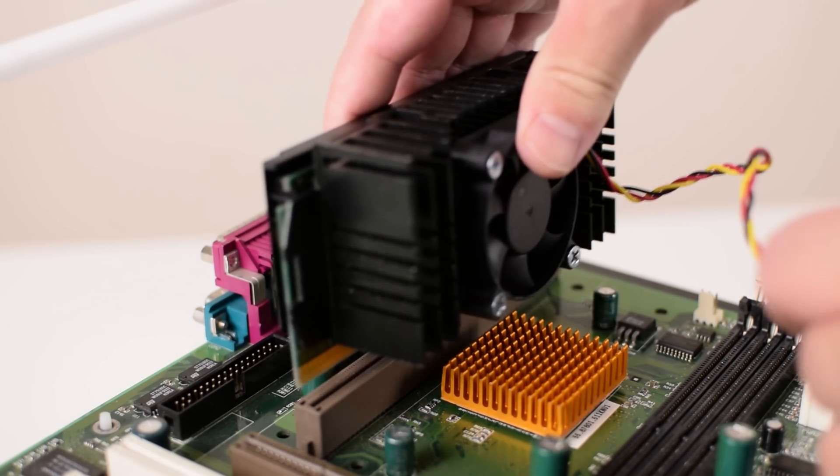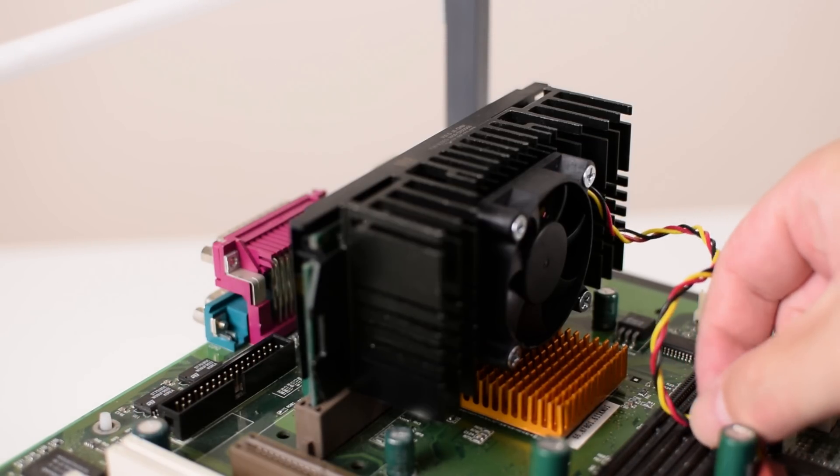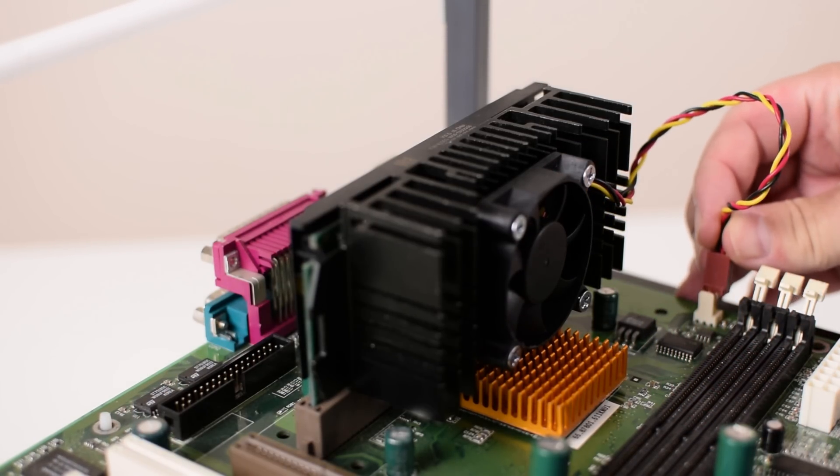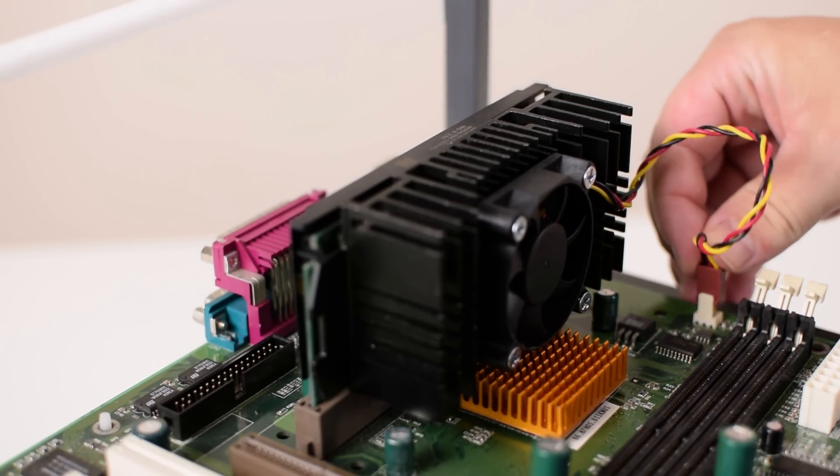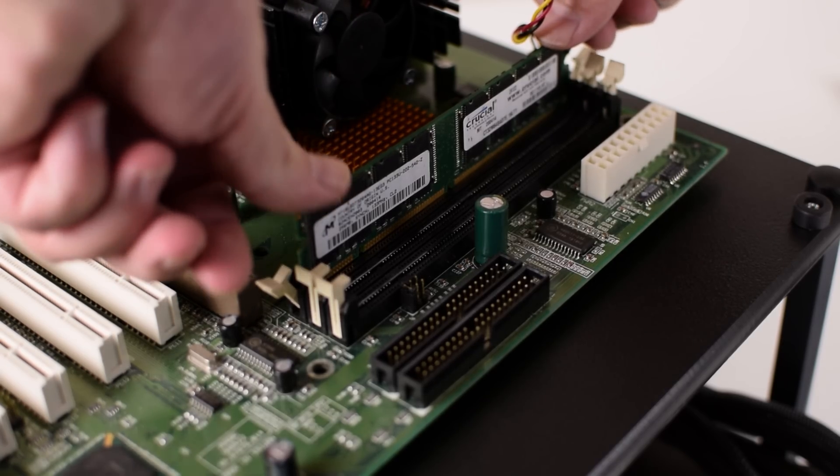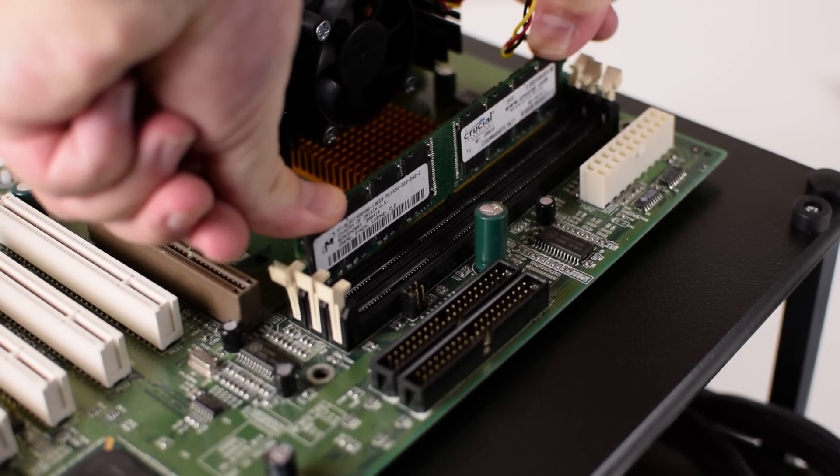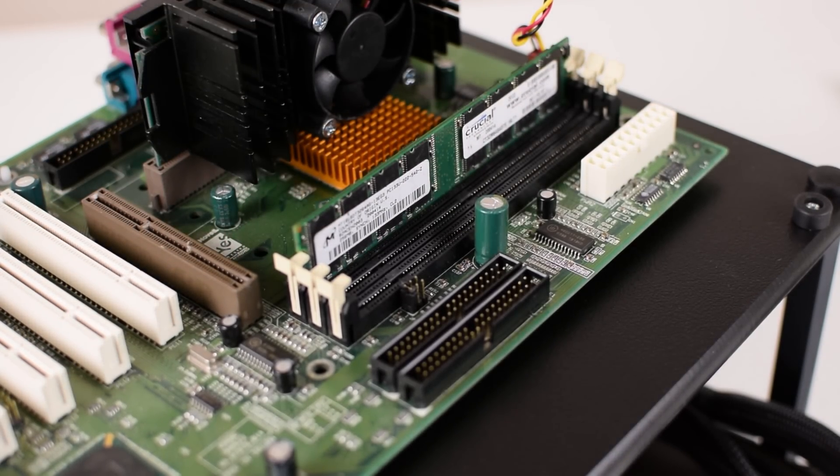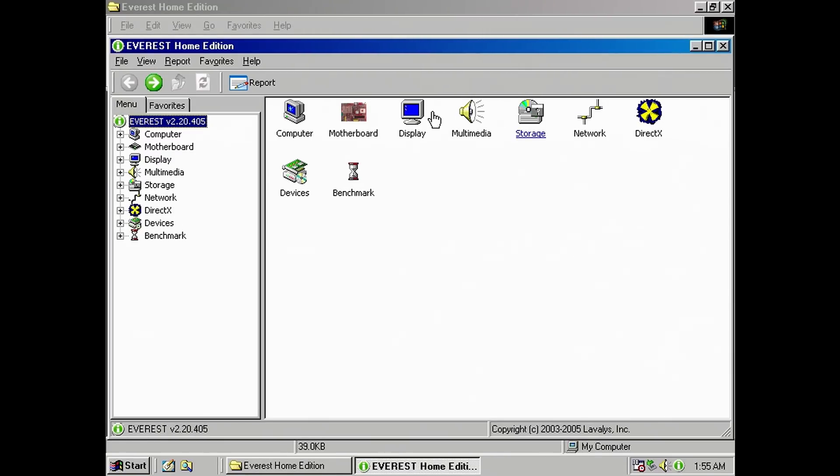We are starting off with the Nvidia RIVA 128. This card launched towards the end of 1997 and then we will upgrade to the RIVA TNT that launched in the middle of 1998 to see what sort of improvement you could have gotten if money wasn't an issue.